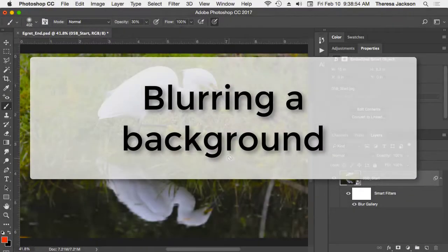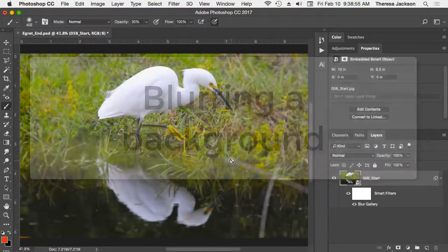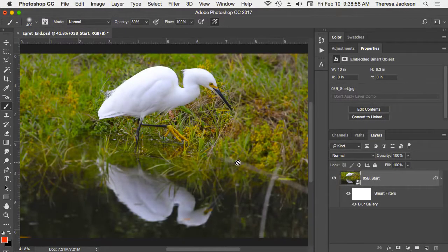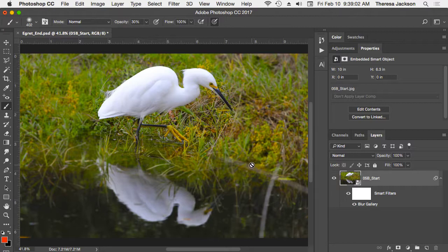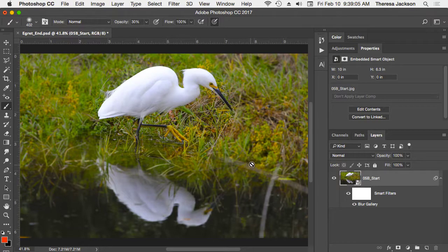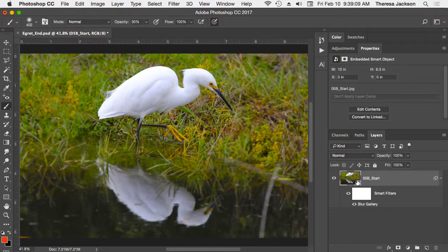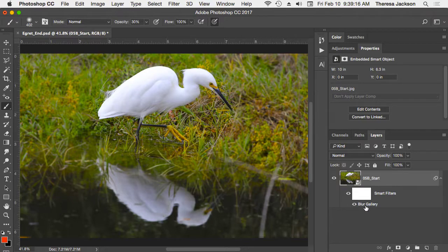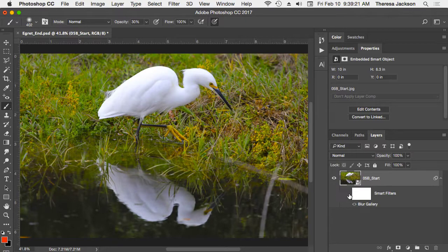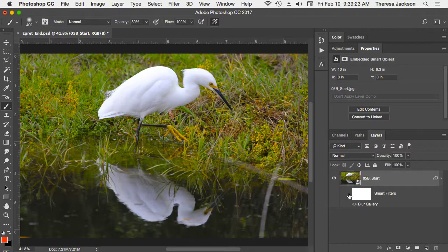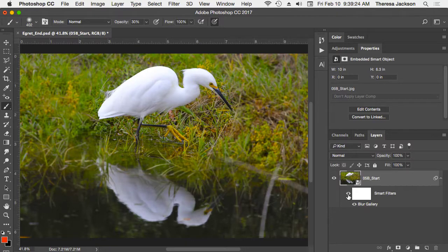I've opened the egret end file instead of starting from the start file for this blur gallery lesson. The blur gallery is a lot of fun and we'll get into some of the features inside of it, but first I wanted to talk about this smart object layer. The book has you convert the layer to a smart object so that you could apply a non-destructive smart filter. If I turn the visibility on and off on this filter, we'll see the blur go away and then the blur comes back.